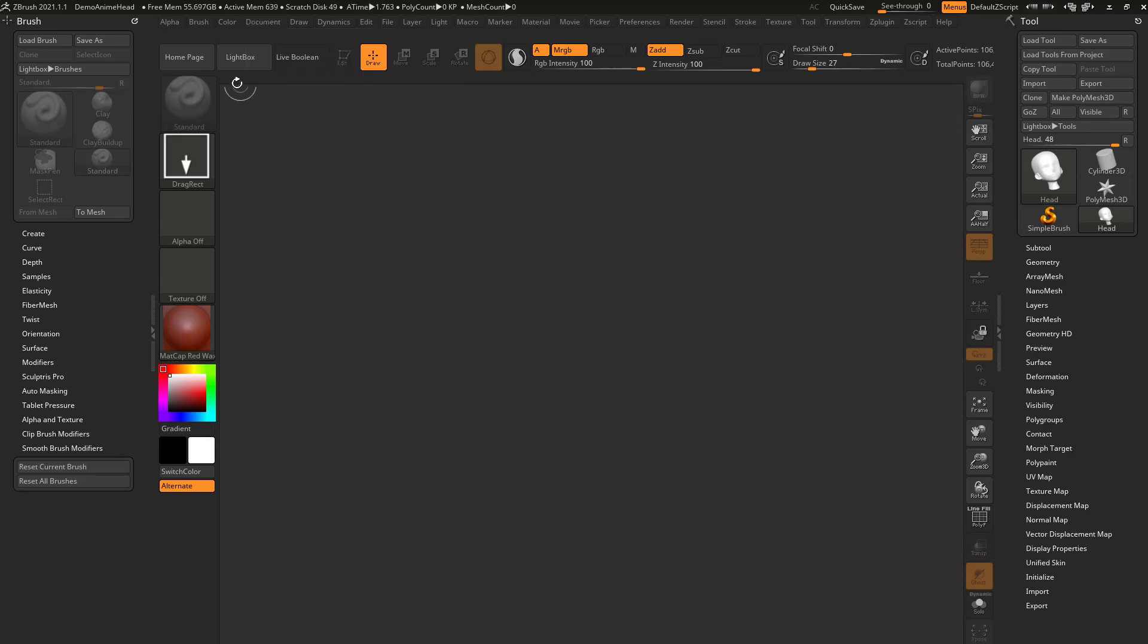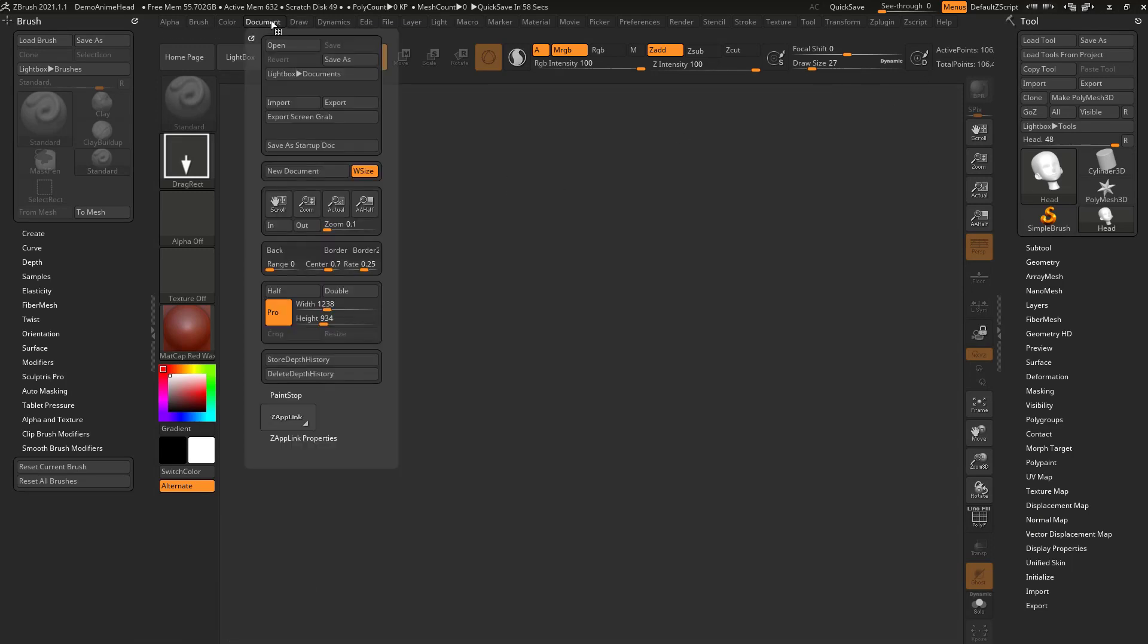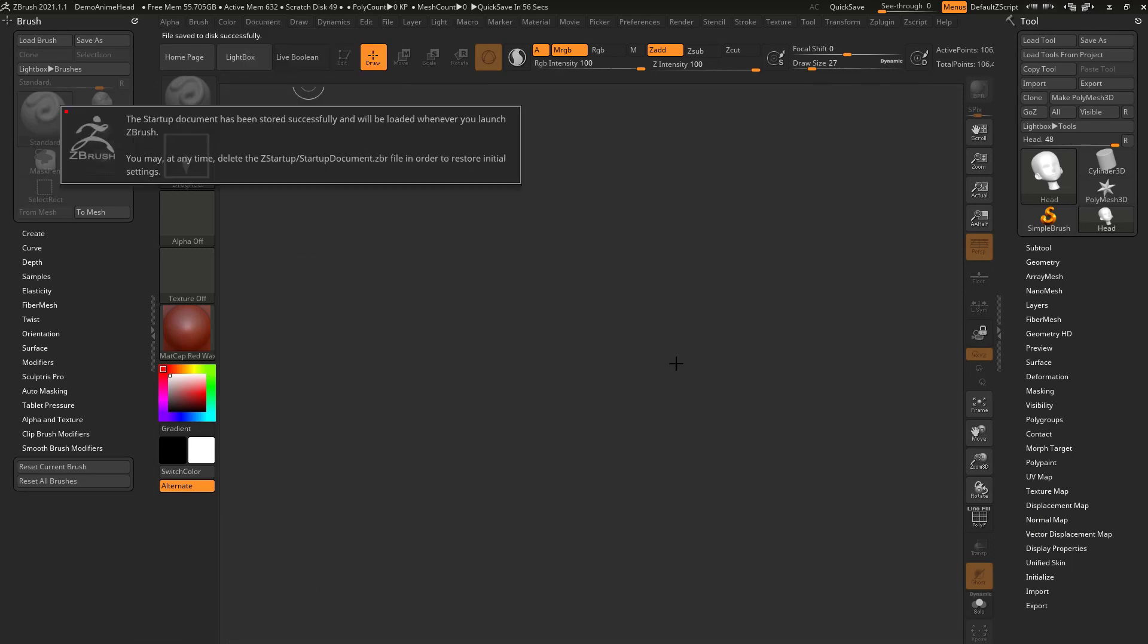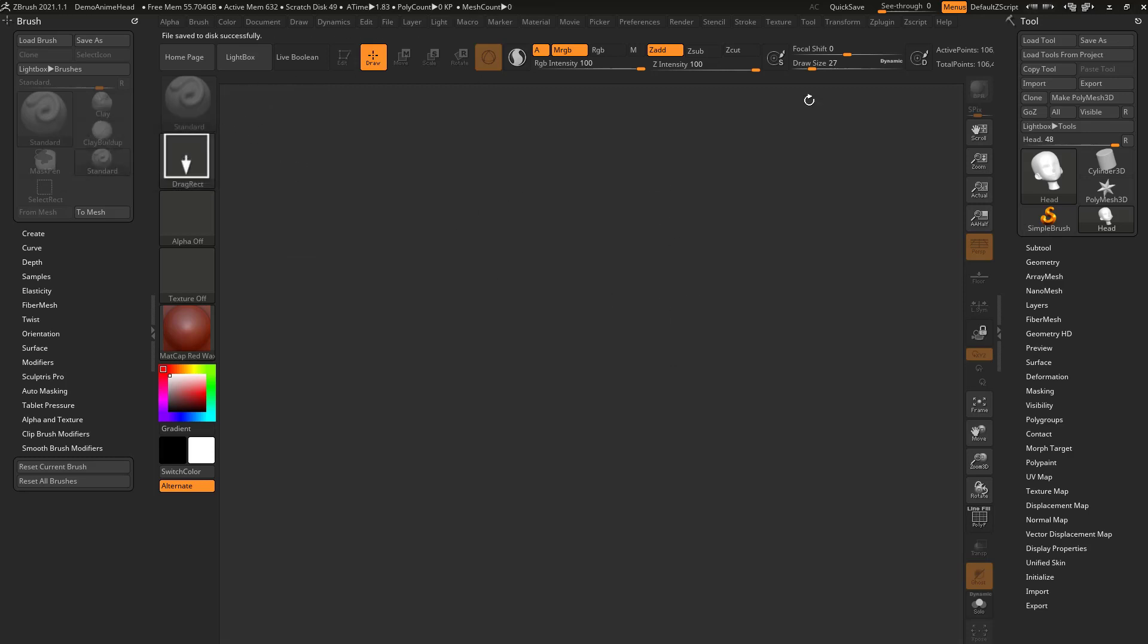Say no, I don't want to save changes. Now my document takes up this entire space. Let's go to document and choose save as startup document. So now every time I load up ZBrush, that's my default document.